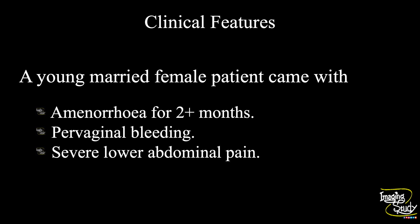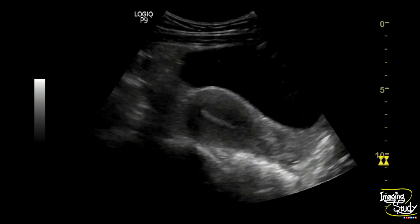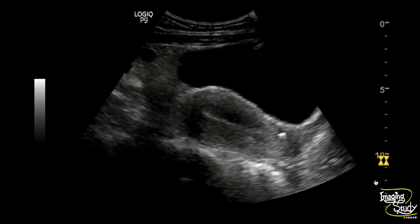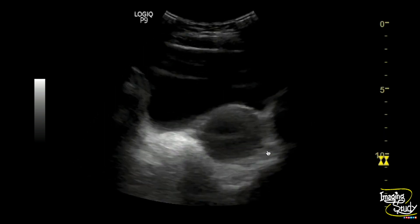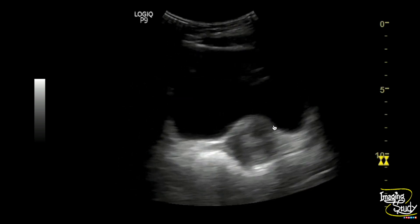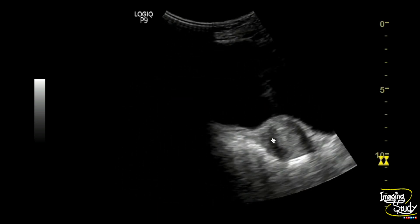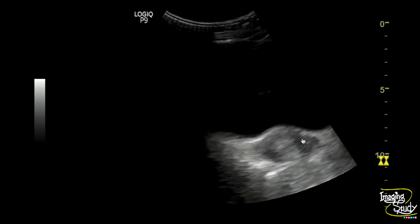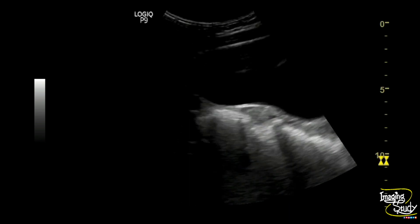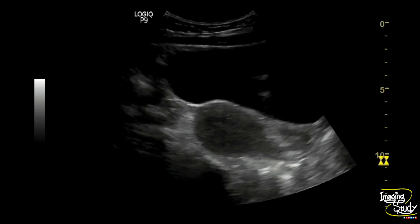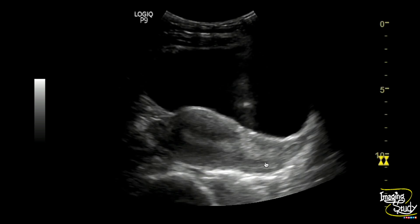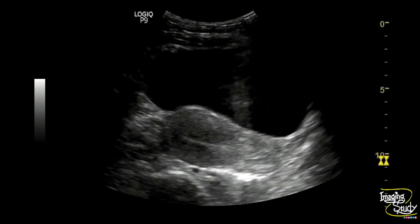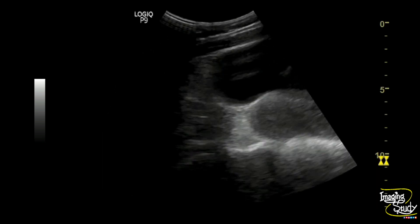Let's see what we have got on ultrasound. Here you can see the longitudinal section of the uterus. You can see some heterogeneous mixed echogenic area at the lower uterine cavity, which is quite well visualized on the transverse section. Again on the longitudinal section, you can see this mixed echogenic hyperechoic area at the lower uterine cavity, predominantly in the cervical cavity.